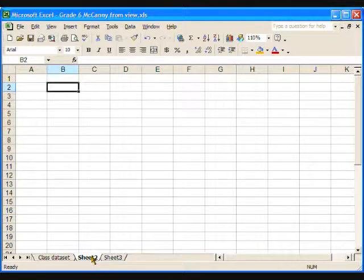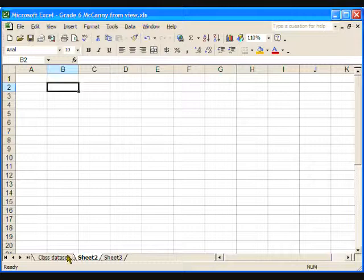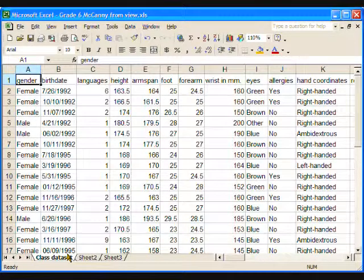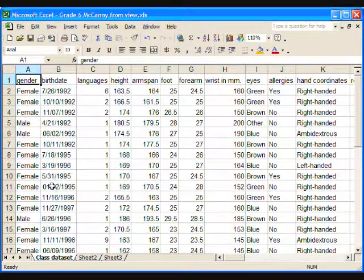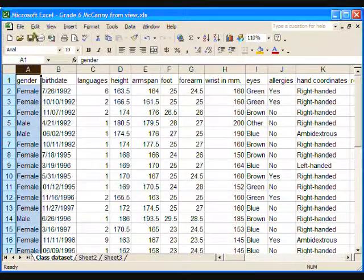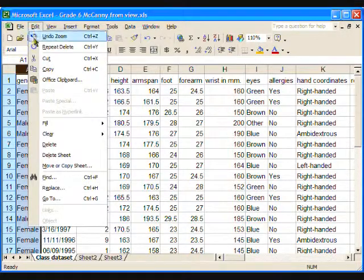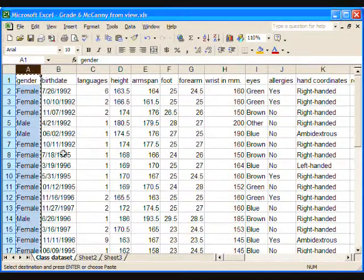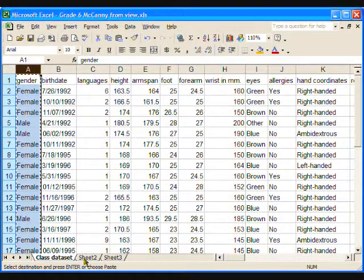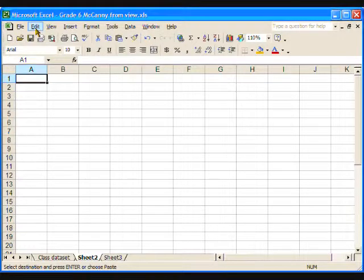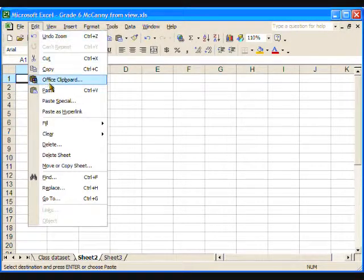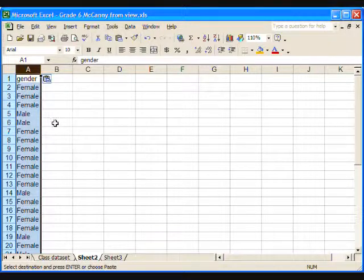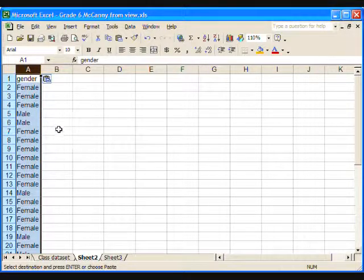Now choose the data you want to copy onto the new worksheet. Suppose we start with gender. Click on the letter A to select the entire column, then the Edit menu, and copy, or use Ctrl-C. Click on the Sheet 2 tab, click in cell A1, and on the Edit menu, click Paste, or use Ctrl-V. Voila! There's the data.